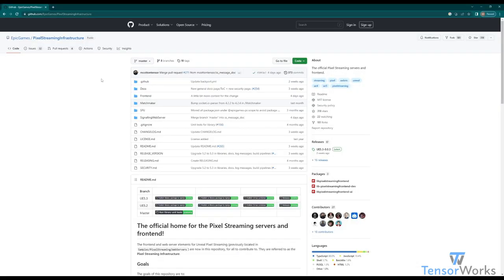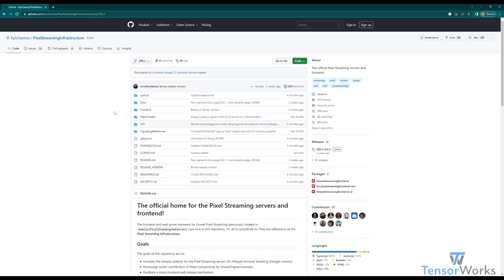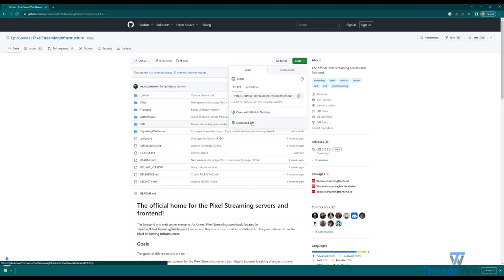Let's go over the options for downloading the infrastructure. The first one, and the easiest, is selecting your branch here on GitHub, so 5.2, and then going code and download zip. That will download a zipped package of the infrastructure ready to use immediately.